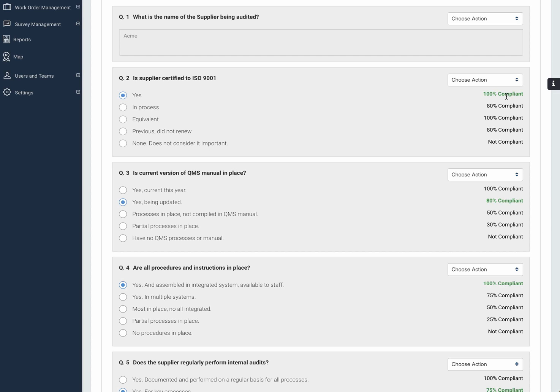Also, we can associate a scoring value to give us a kind of goodness result. Here we can see in the first answer that being certified to ISO 9001 is not only compliant, it warrants a 100% factor for that particular question.